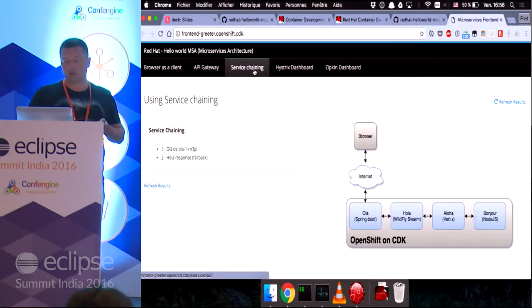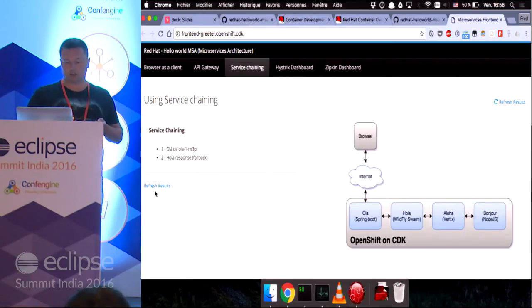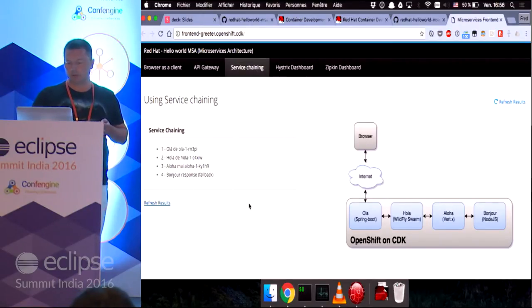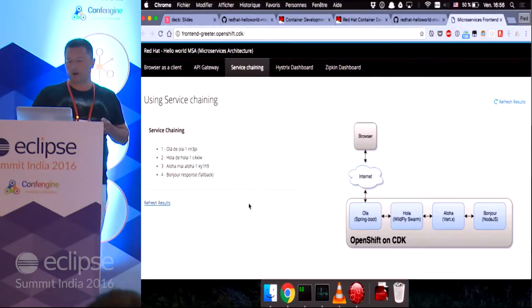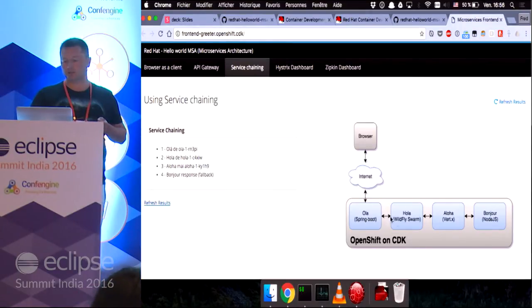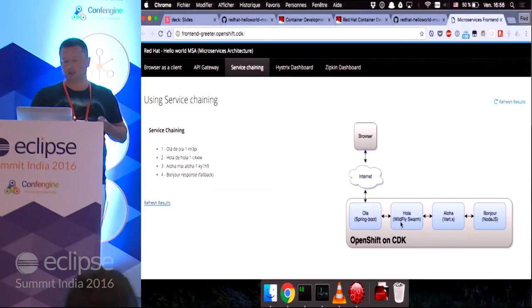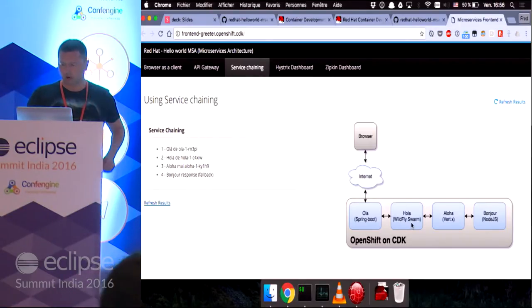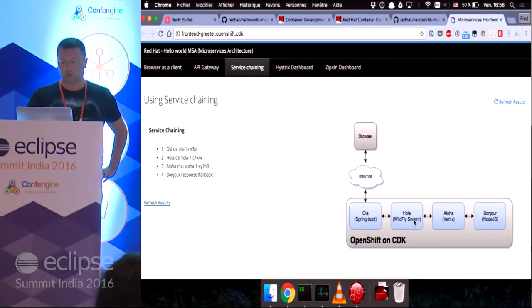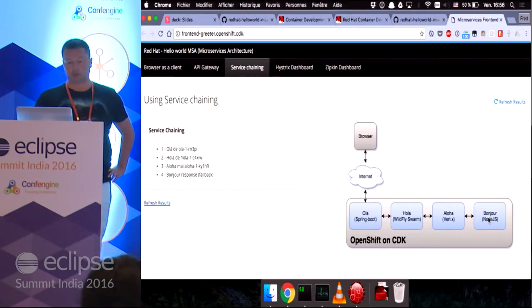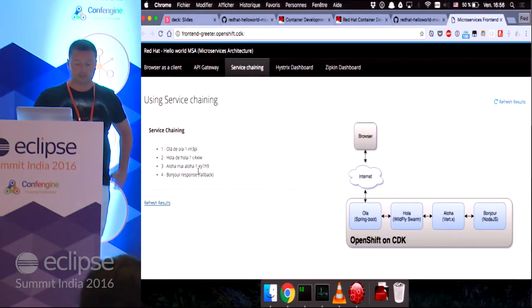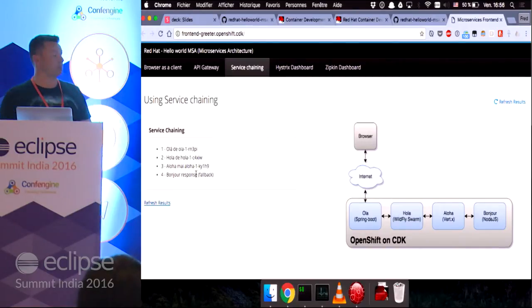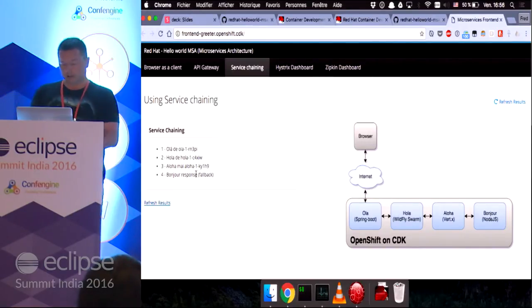Finally, we have the service chaining tab, where the browser talks to only one service, which itself chained the calls to another one, then another one, then the last one, the bonjour service, which is still not responding. So, it's about time we do something about it.